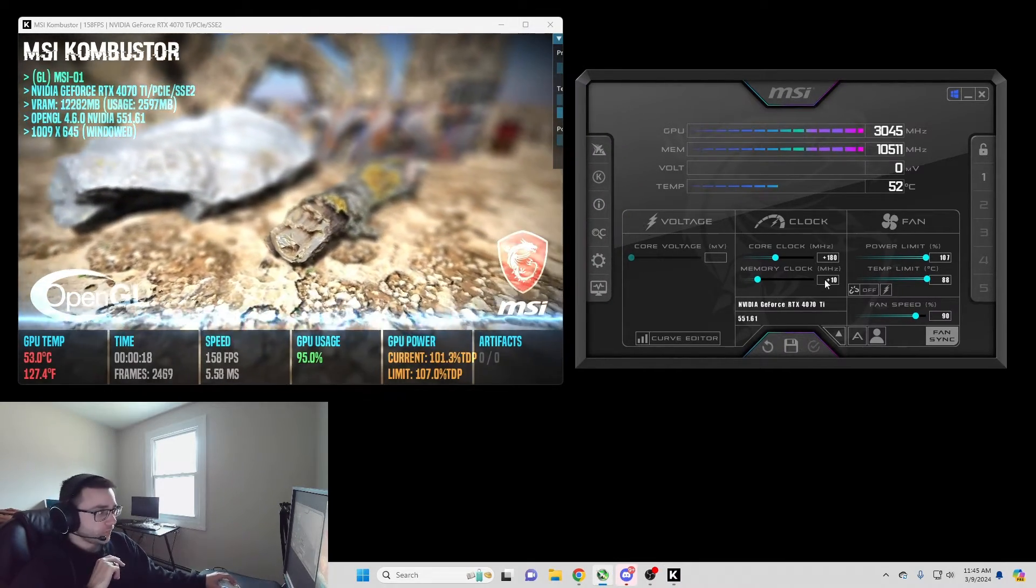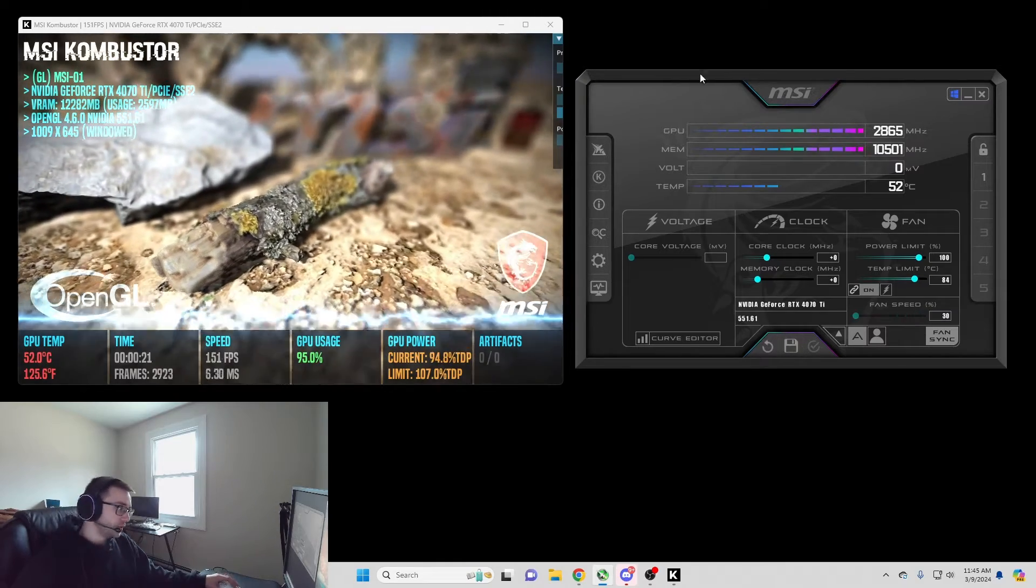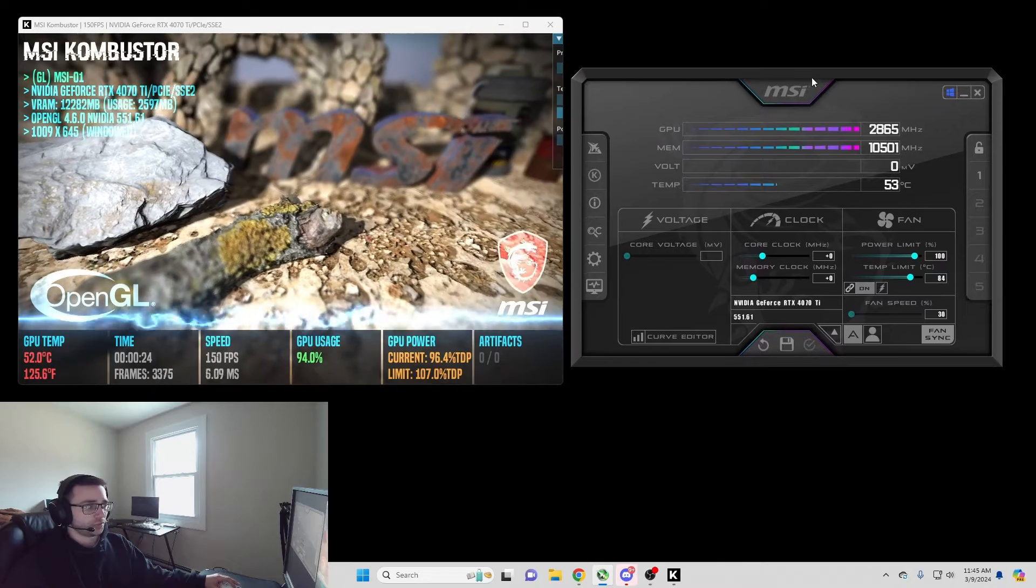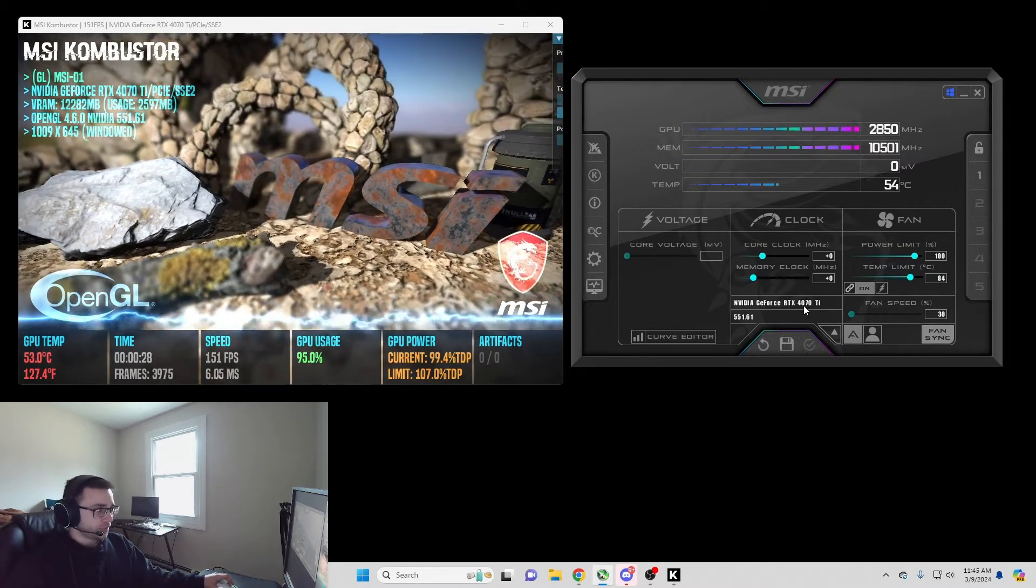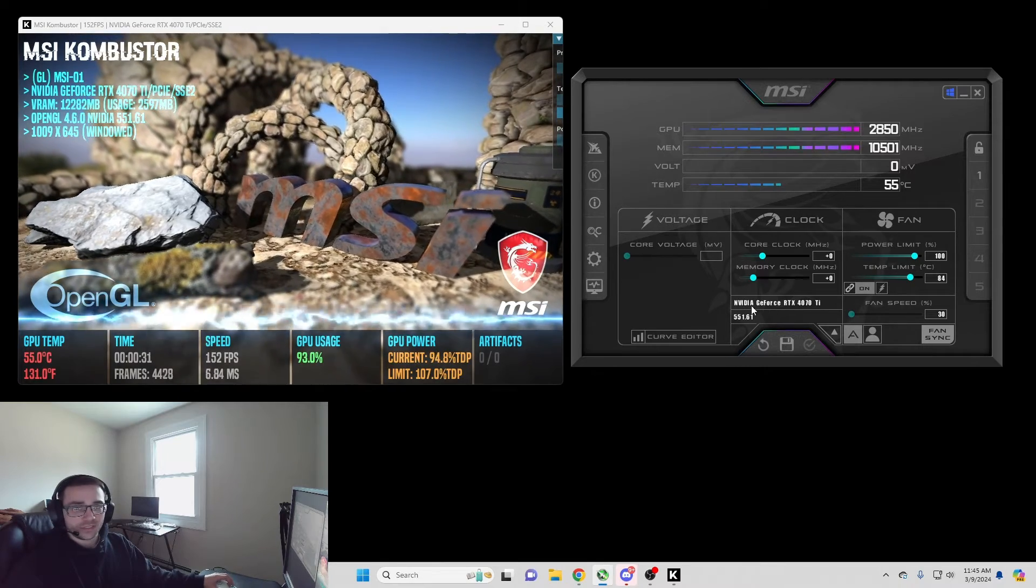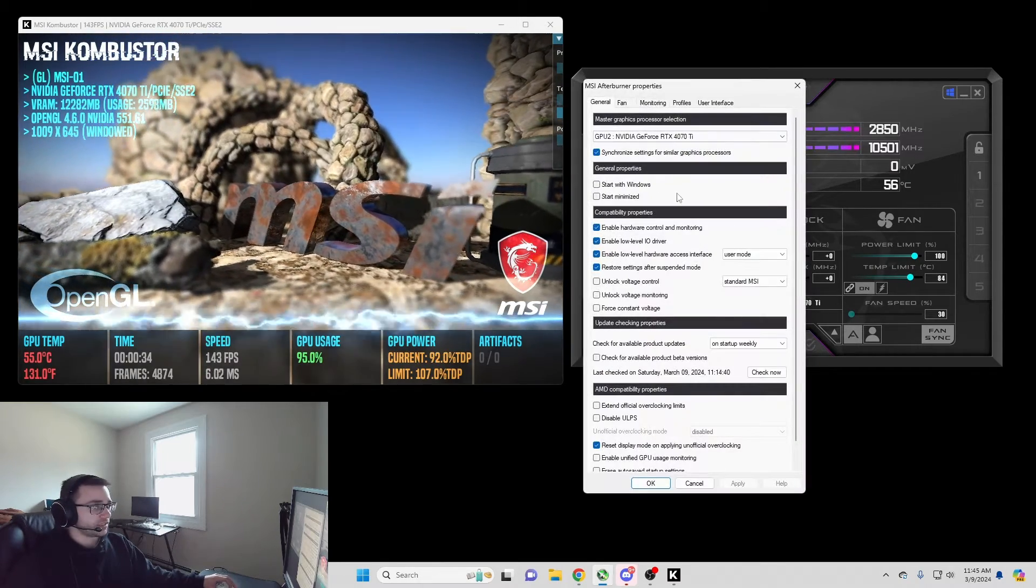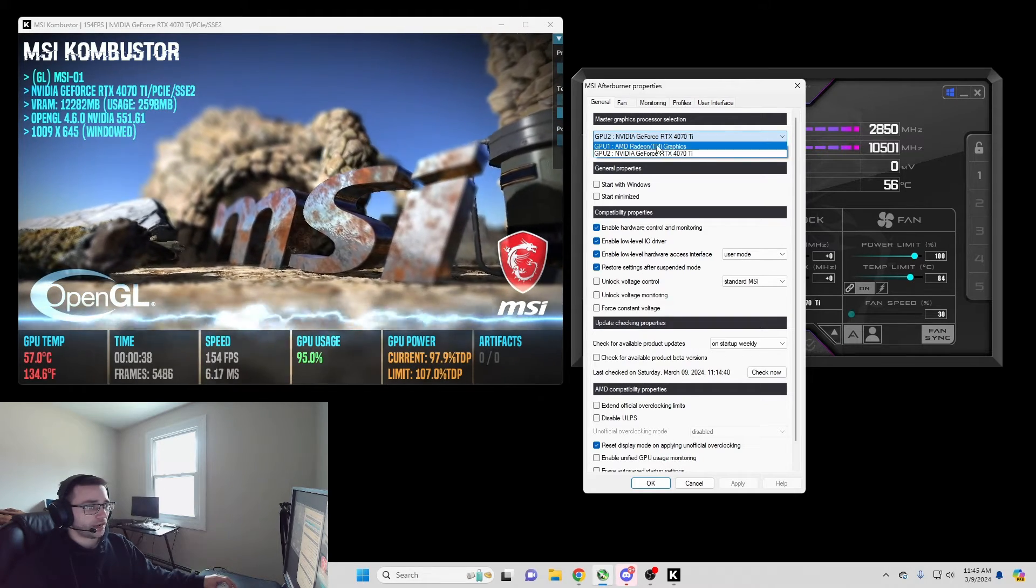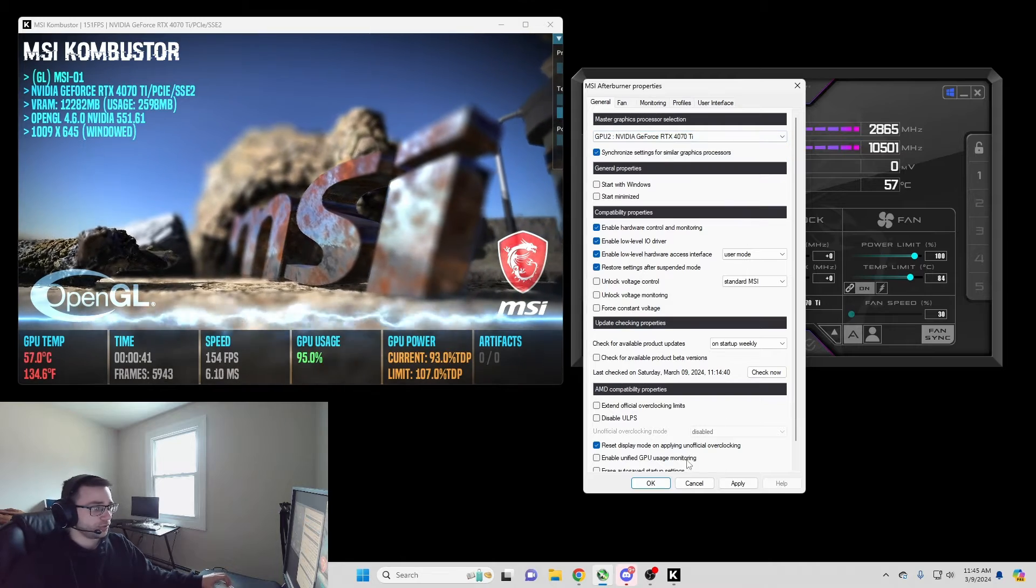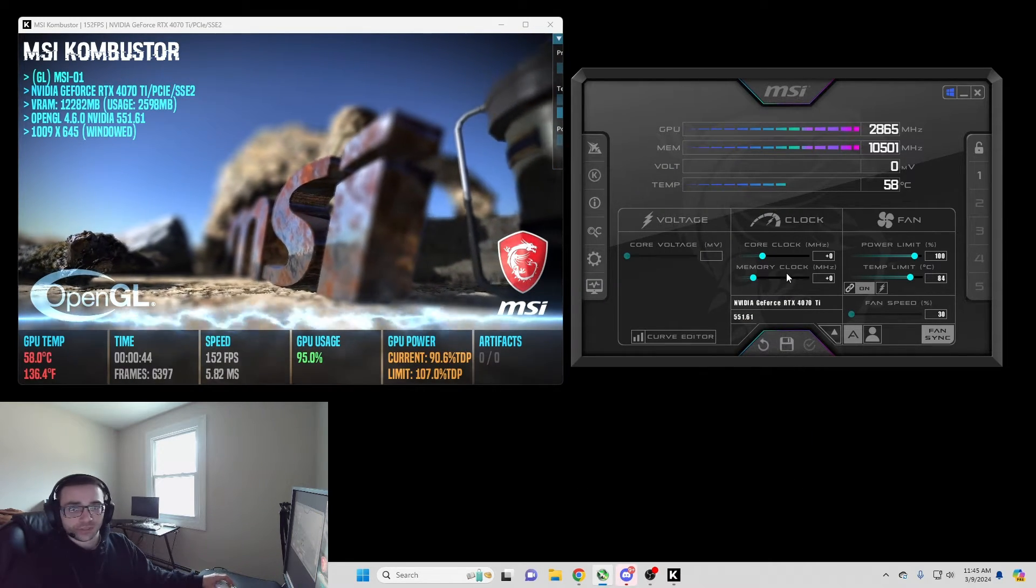Now your GPU should look something like this, and if you're unable to select anything on here, make sure that your GPU is selected here. If it's not, you might have to go to settings and then switch it right here from your AMD Radeon graphics or whatever other graphics to your actual GPU, and then you'll be able to adjust everything here.